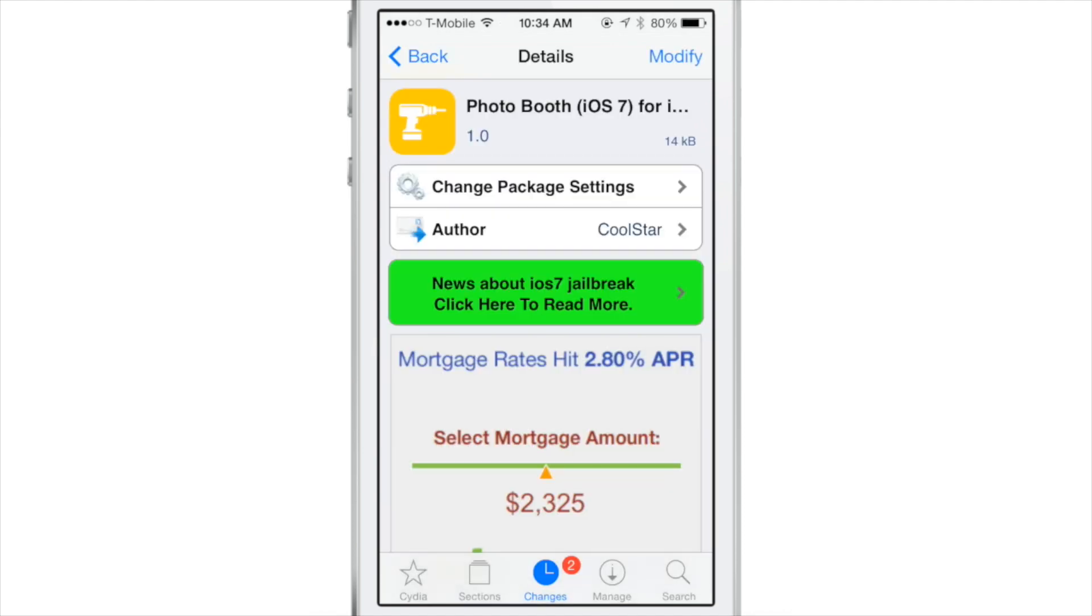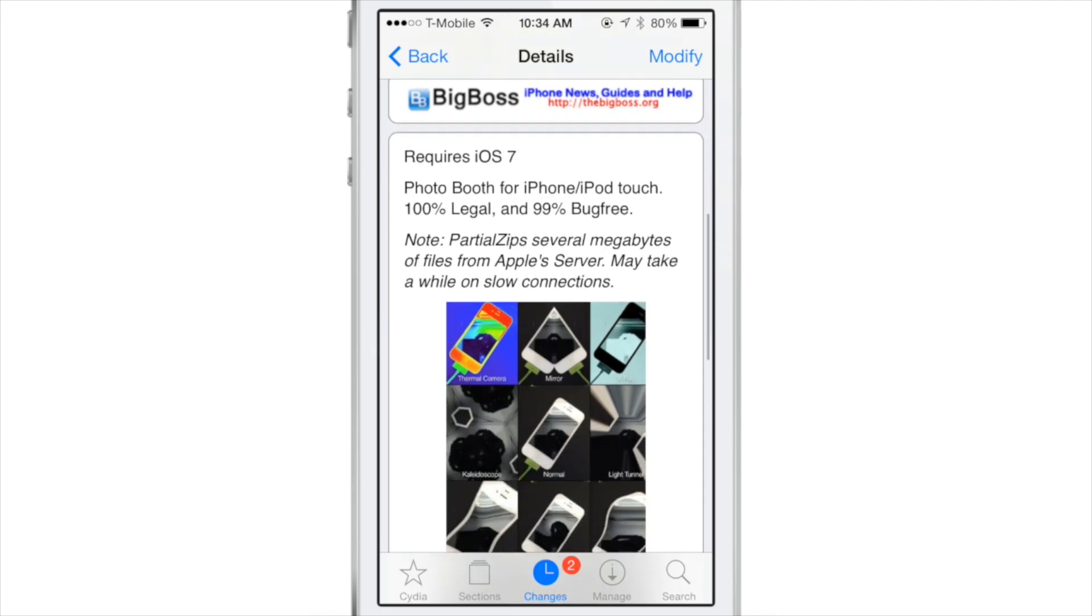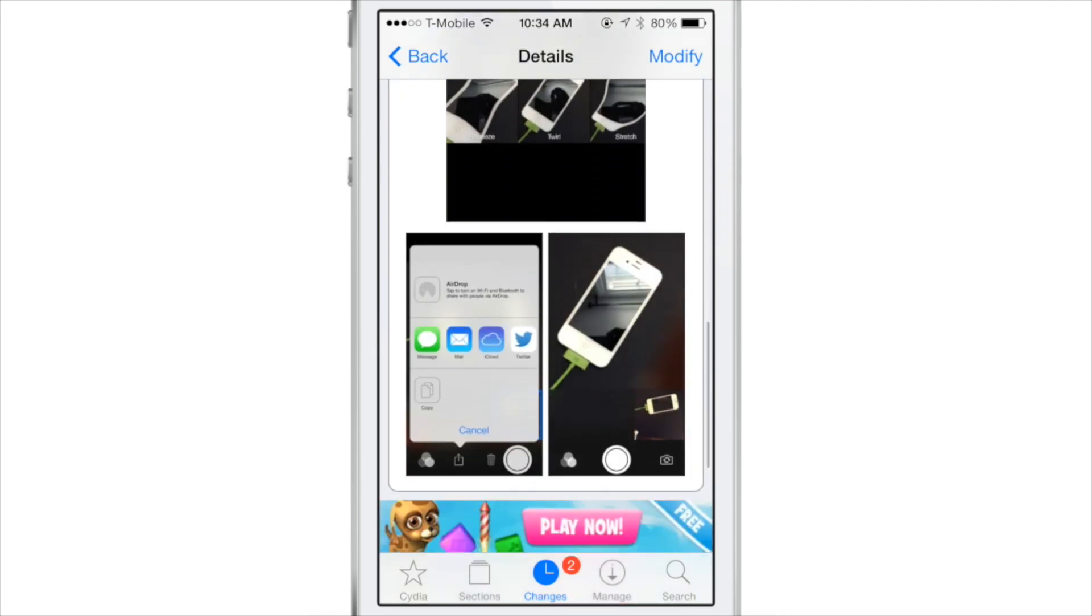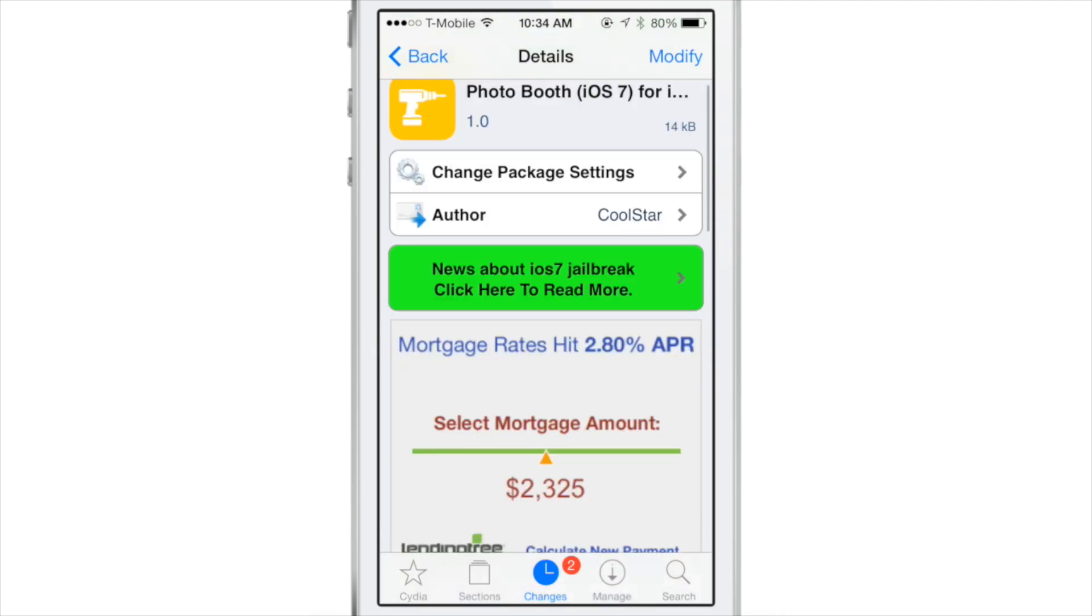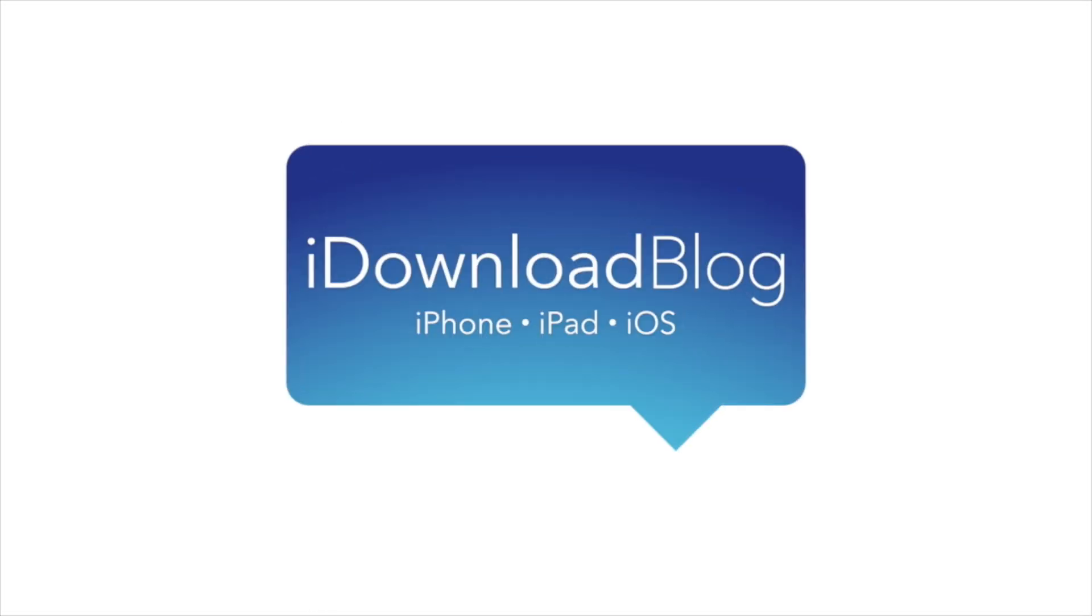It is developed by CoolStar. A very well done job by CoolStar. I should mention, let me know what you guys think in the comment section. This is Jeff with iDownloadBlog.